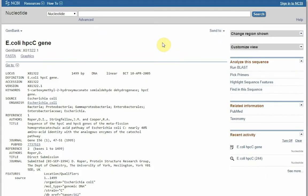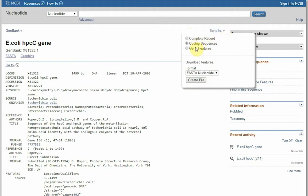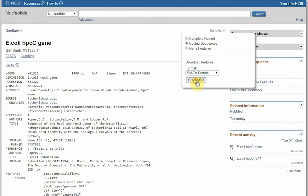In order to download the protein sequence, we can repeat the same steps, going to send to, coding sequence, and choose the protein file.